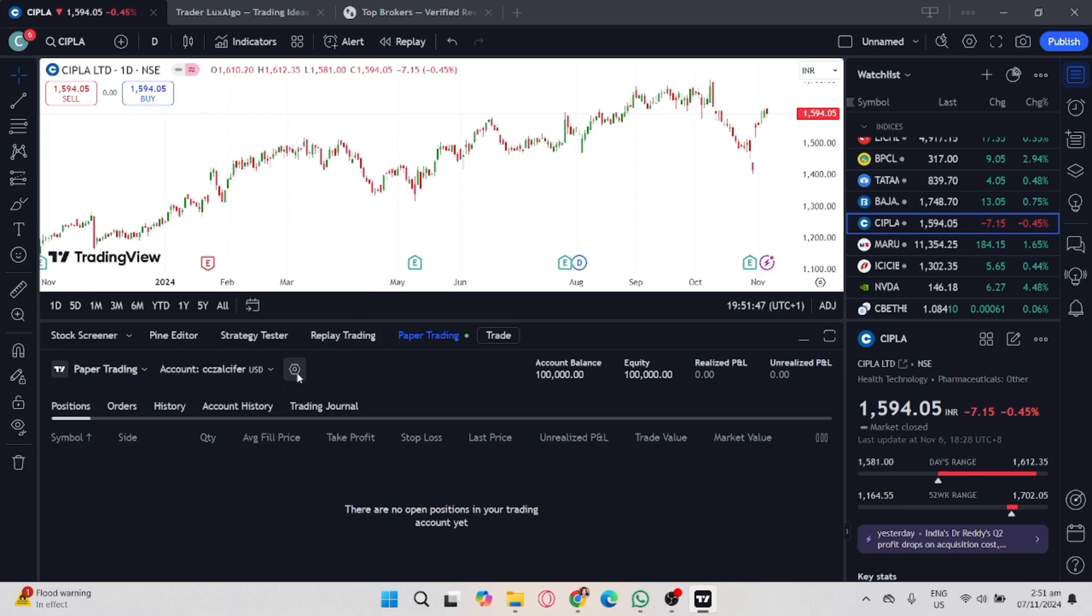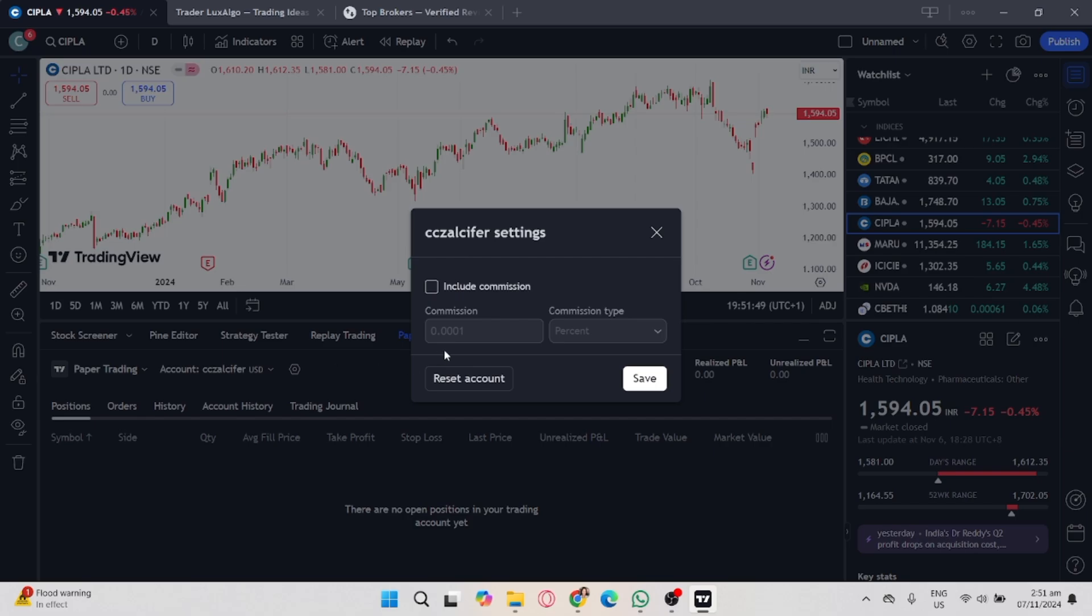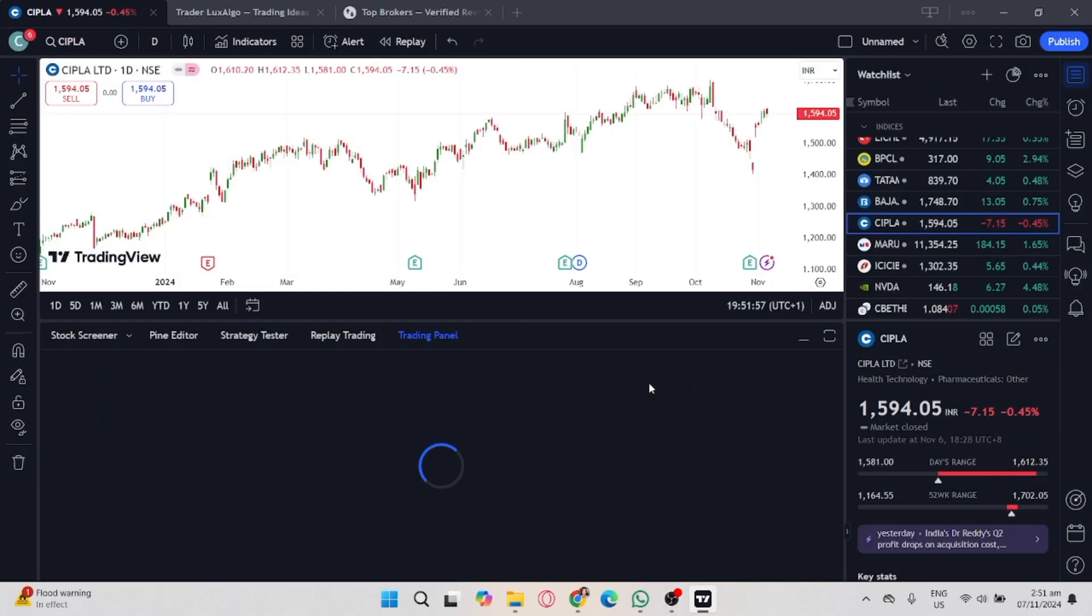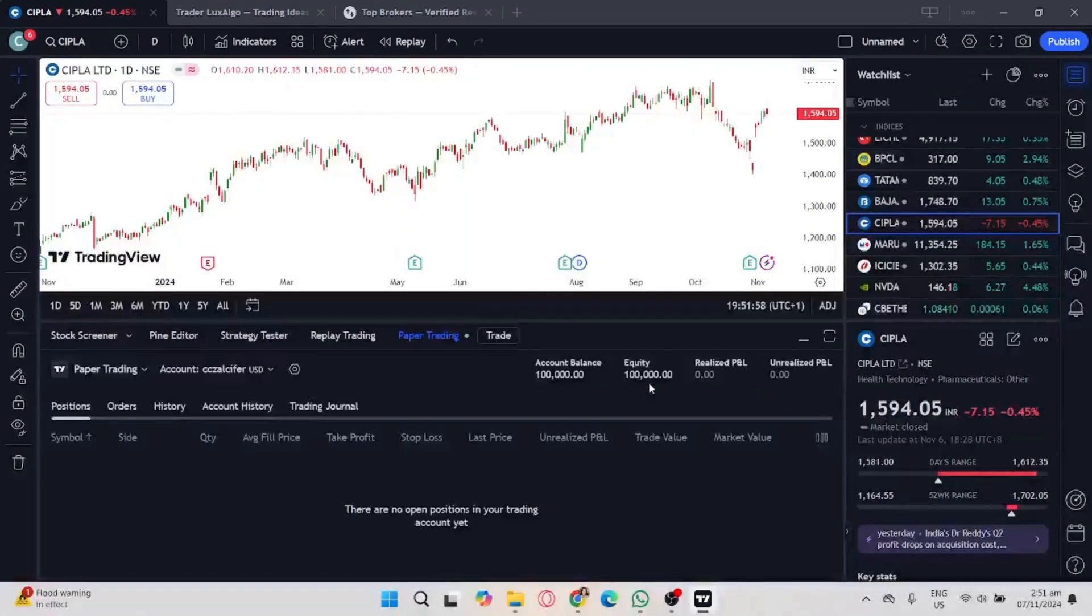To reset it, simply click the account settings and you'll see a reset account option. Click on that and then reset, and it will automatically reset your paper trading account.